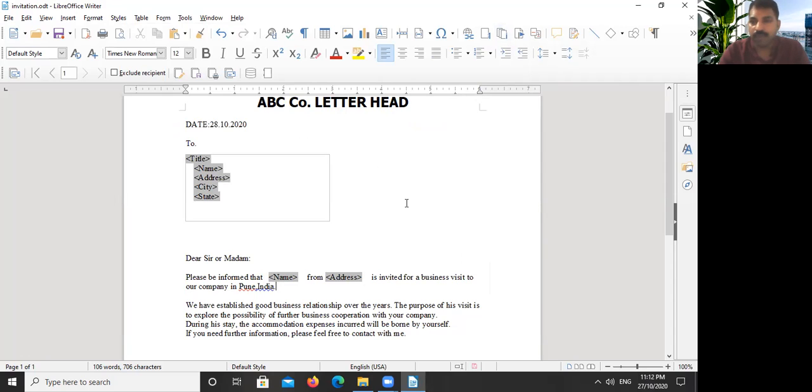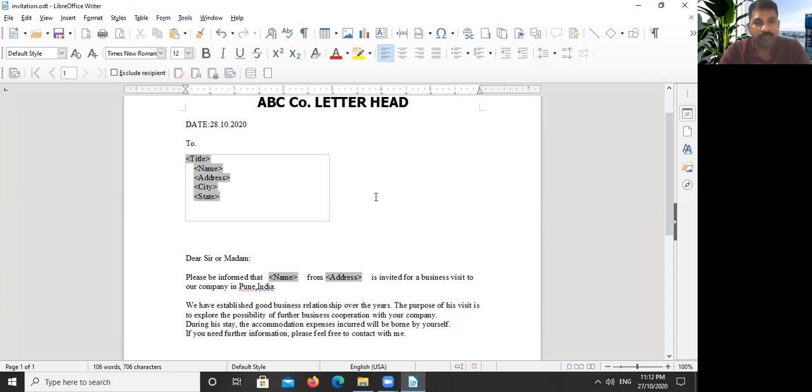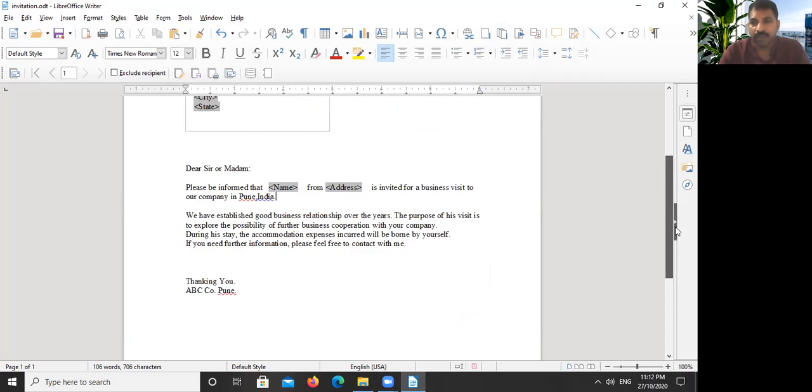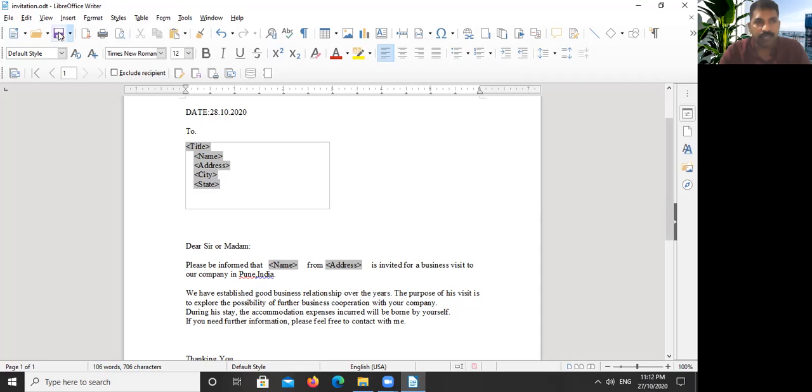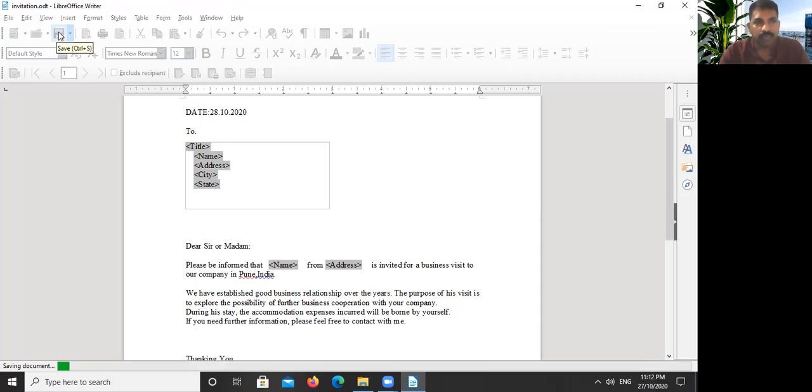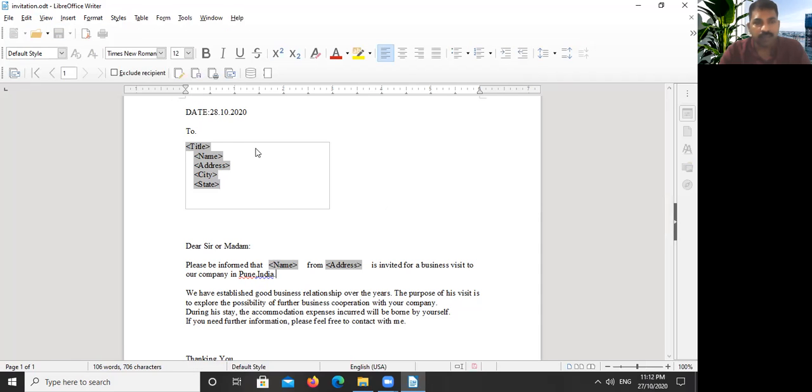If we have 100 names in that list, if it is there in that list, then we will get 100 pages by doing this merge setting. Okay, let me cross this. Let me save this letter because we have done some changes here.